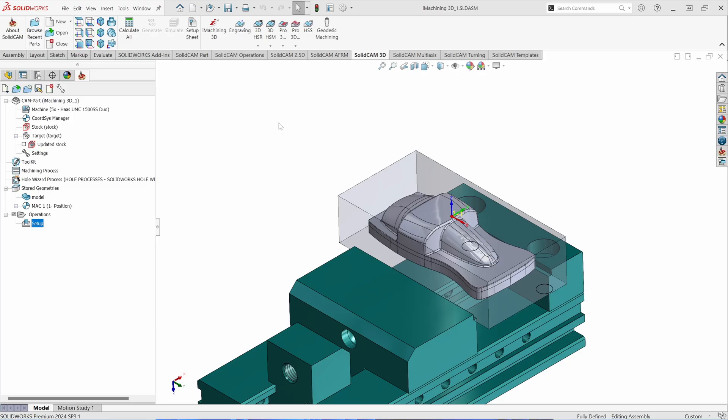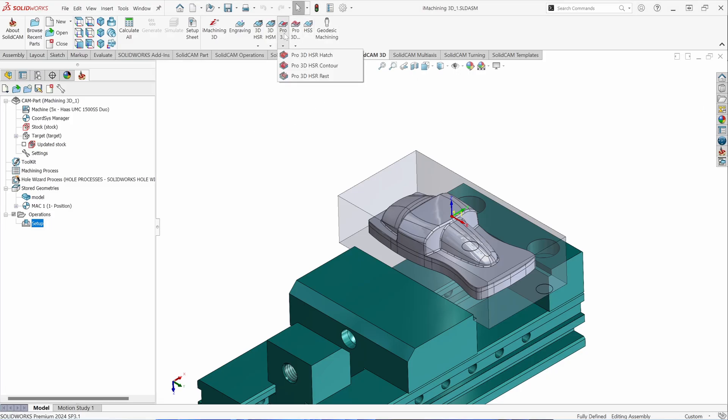To activate a Pro HSR toolpath, you're going to go to your SolidCam 3D tab and select Pro 3D HSR. The three toolpath selections that you have are HSR Hatch, HSR Contour, and HSR Rest.